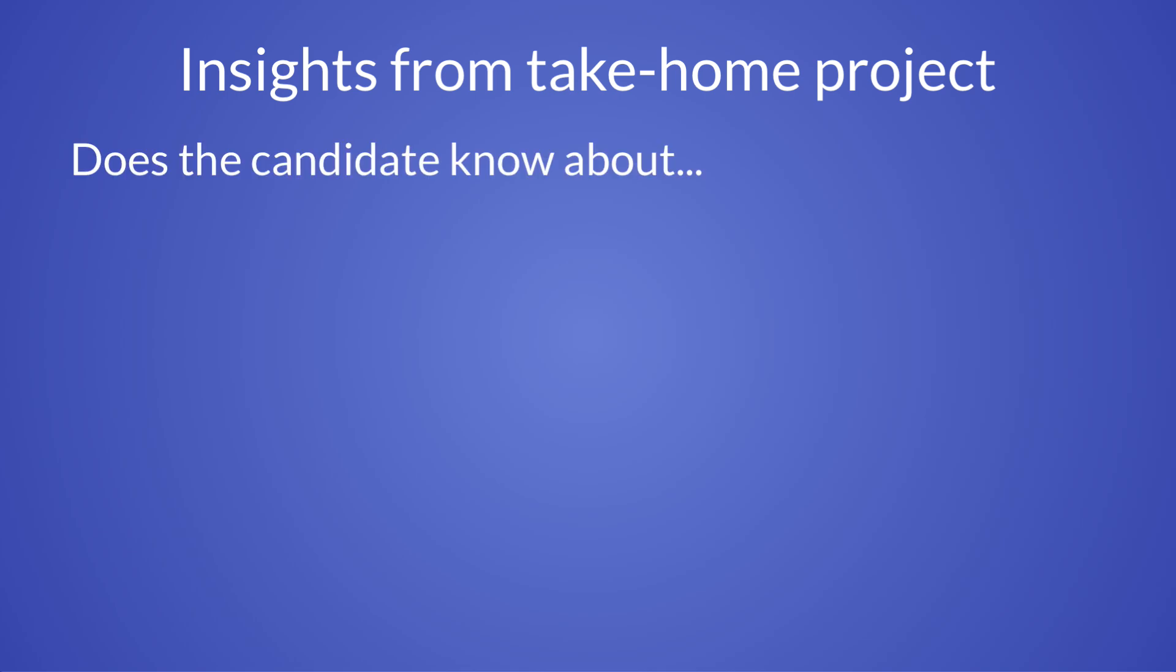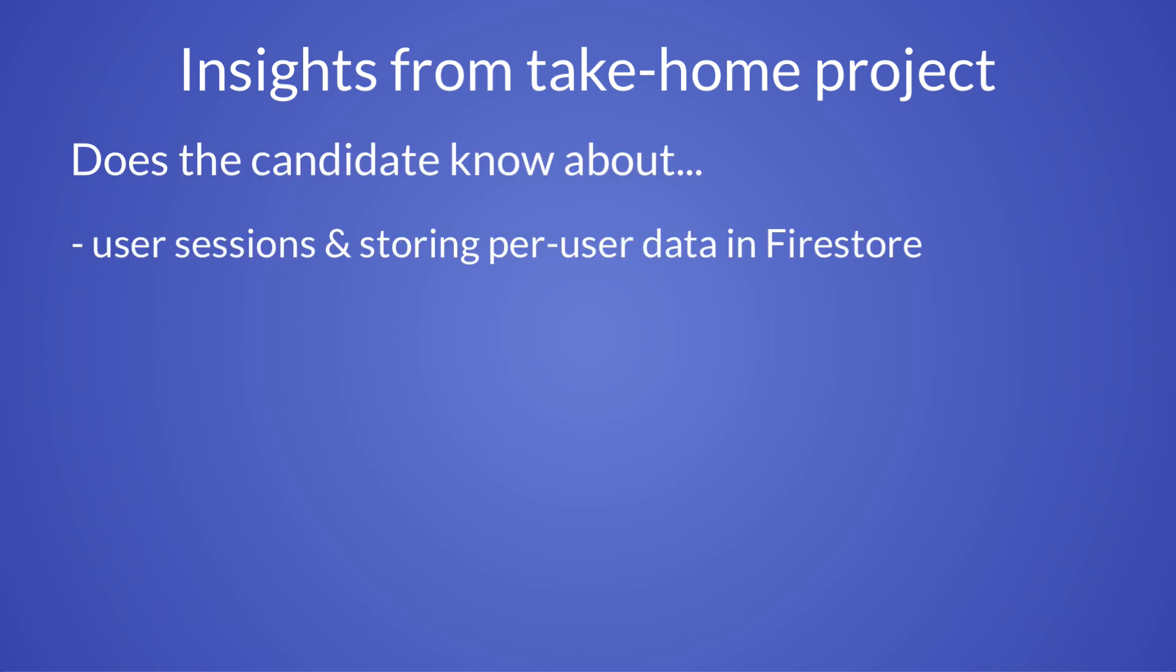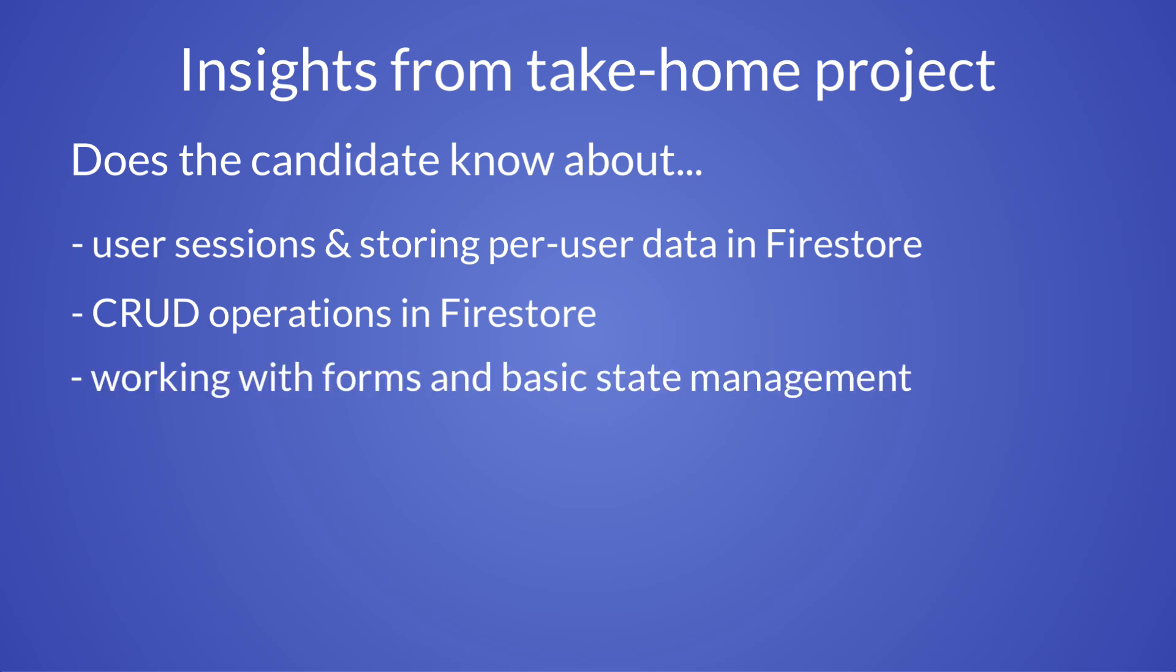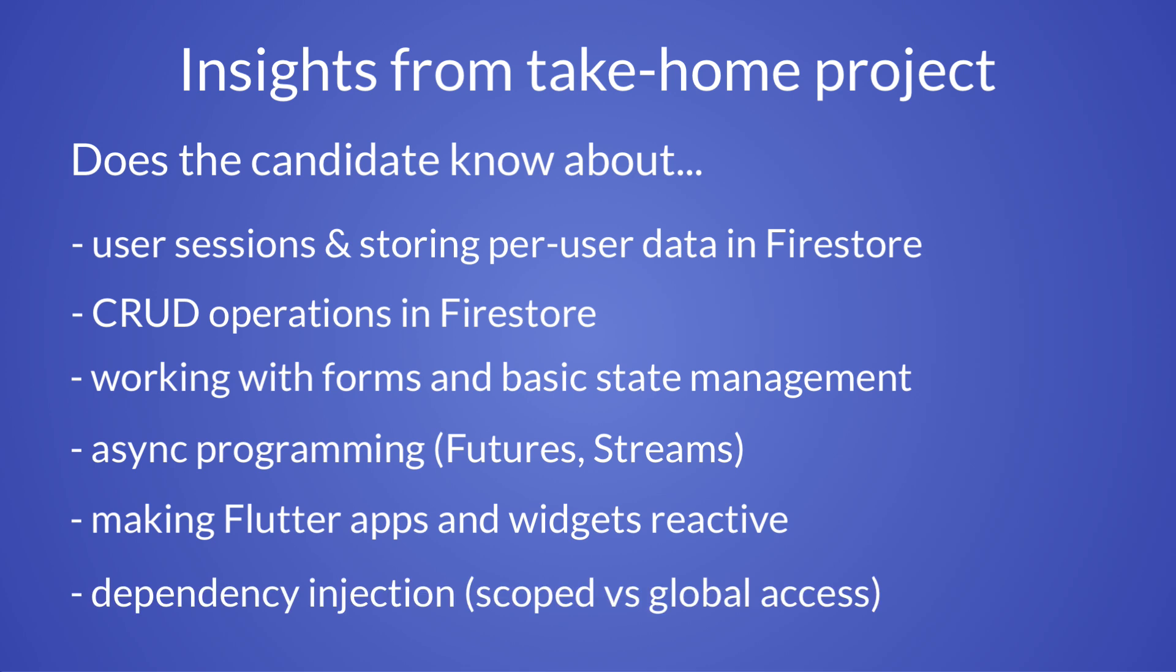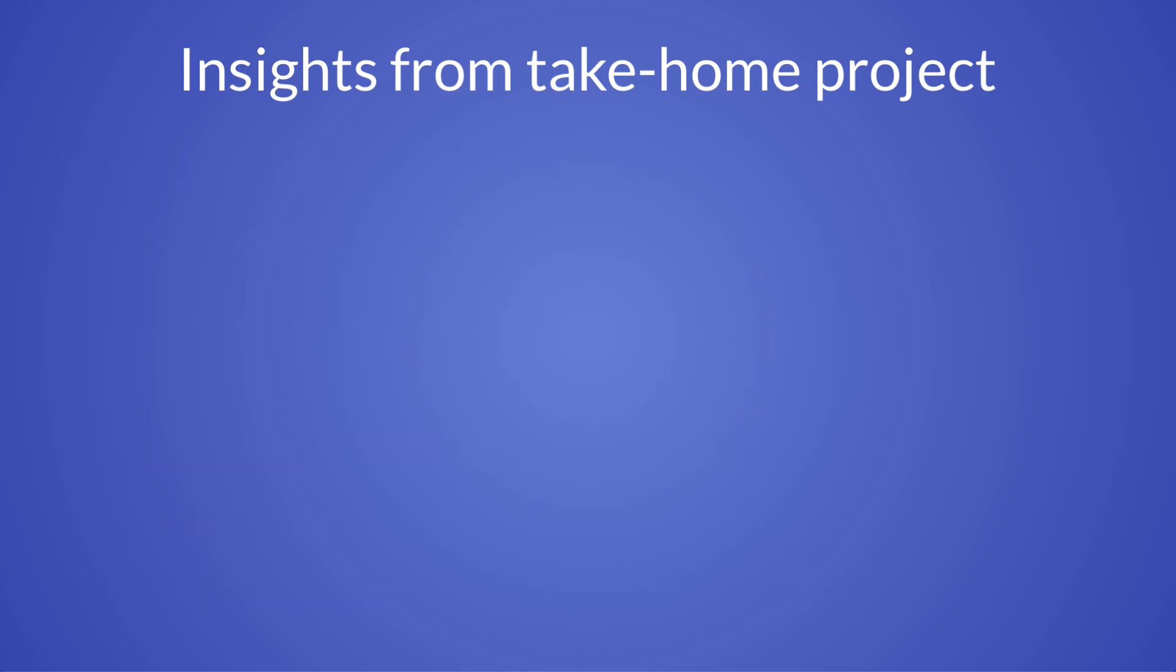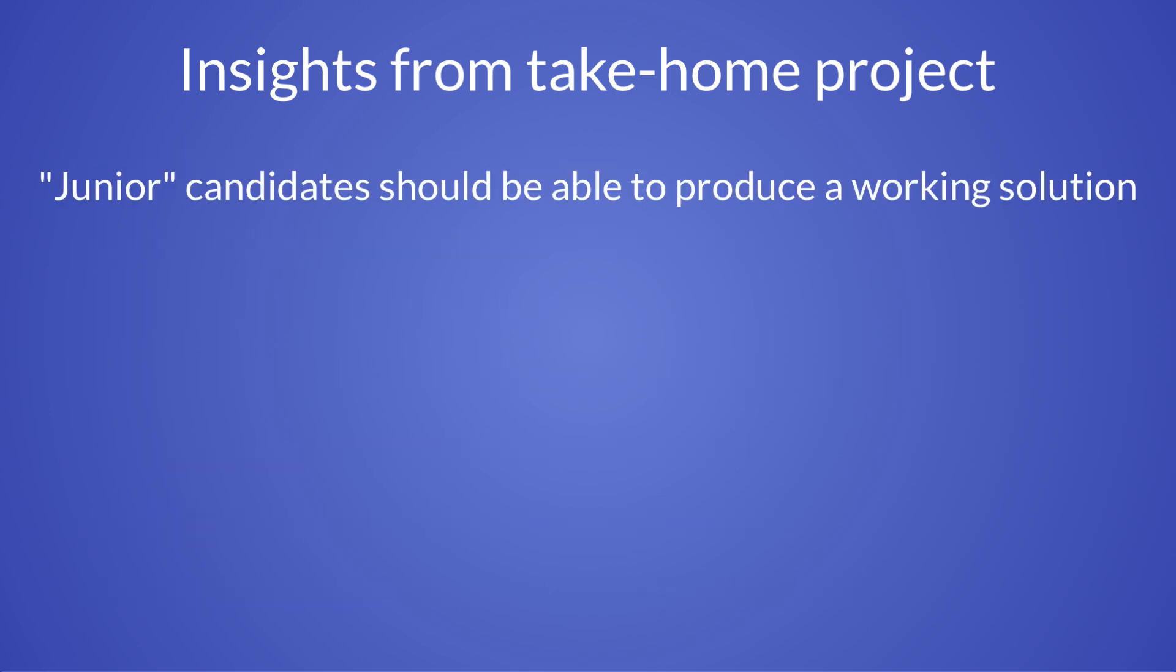However, it does tell me a lot about how candidates organize their code and their understanding of some fundamental concepts. By looking at the completed project, I can see if a candidate knows how to manage user sessions and storing per user data in Firestore, whether they are familiar with CRUD operations in Firestore, if they know about working with forms and basic state management, it will also tell me if they understand asynchronous programming with Futures and Streams, and if they know how to make reactive Flutter applications, and also how they go about dependency injection.